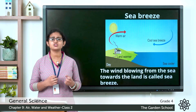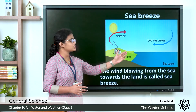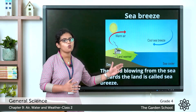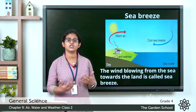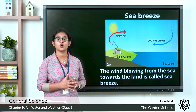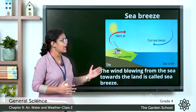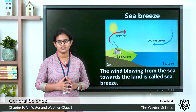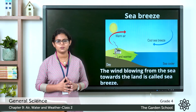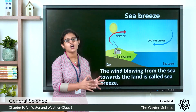During the day, because of the heat from the sun, the land is very hot. The sea takes a very long time to get warmer. So the air that is in contact with the land is also warmer, because the land itself is warm. And the air that is in contact with the sea is cooler, because the sea takes a long time to get warmer.